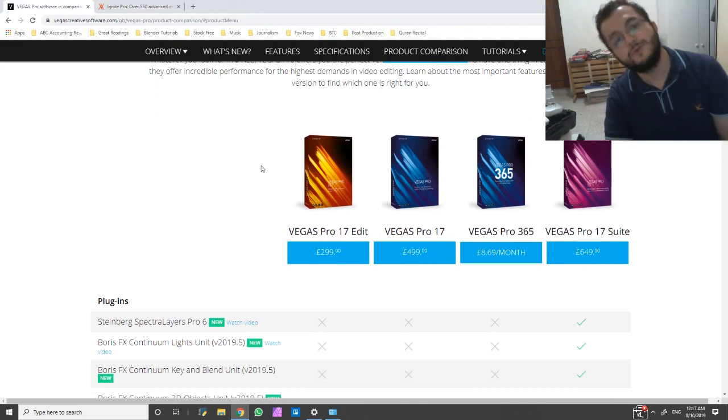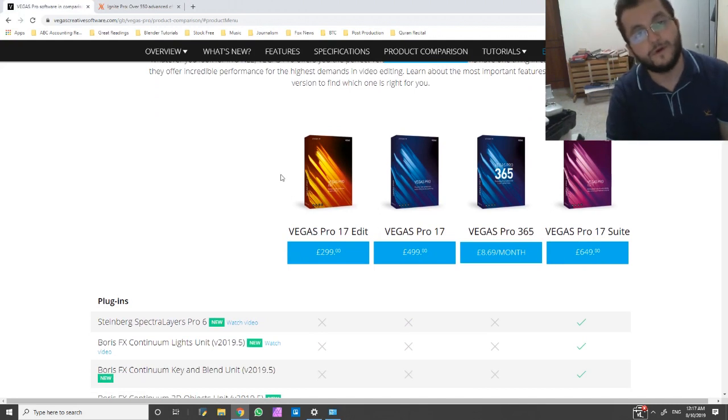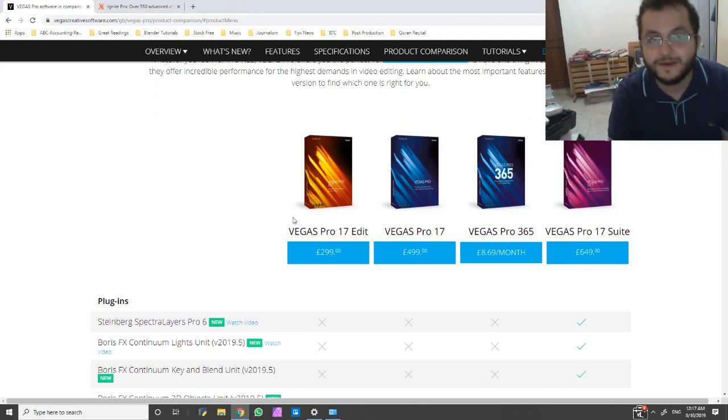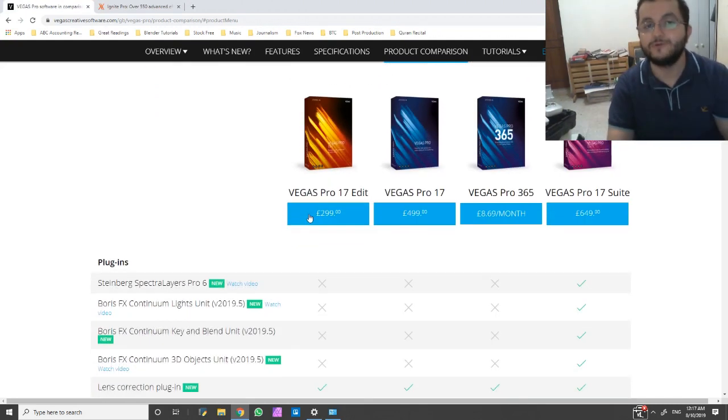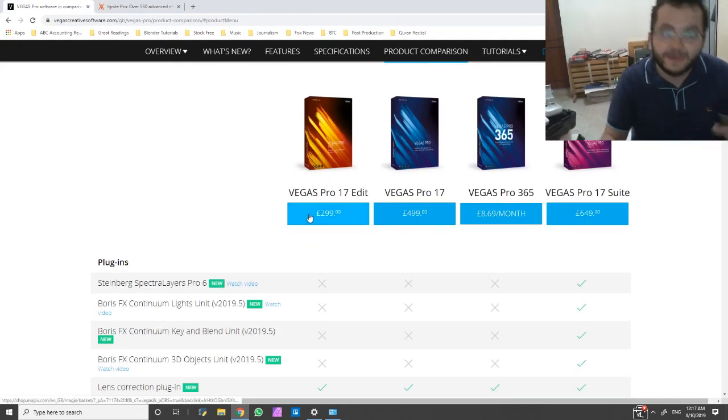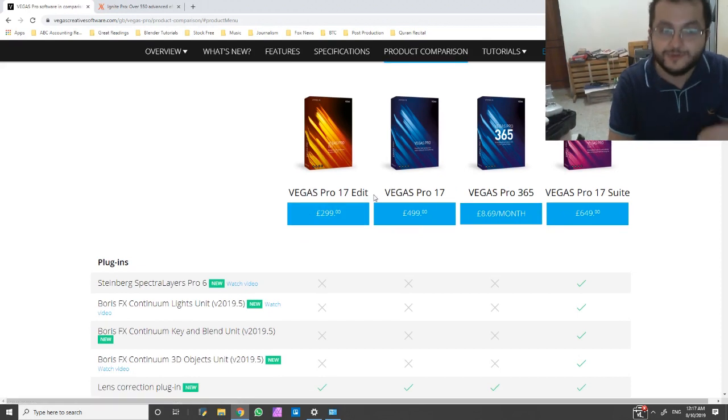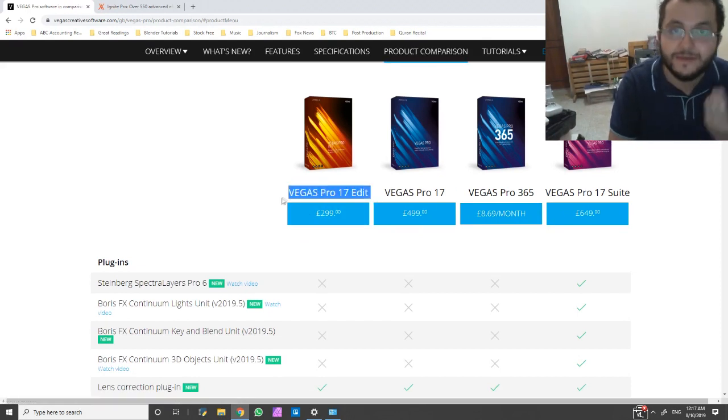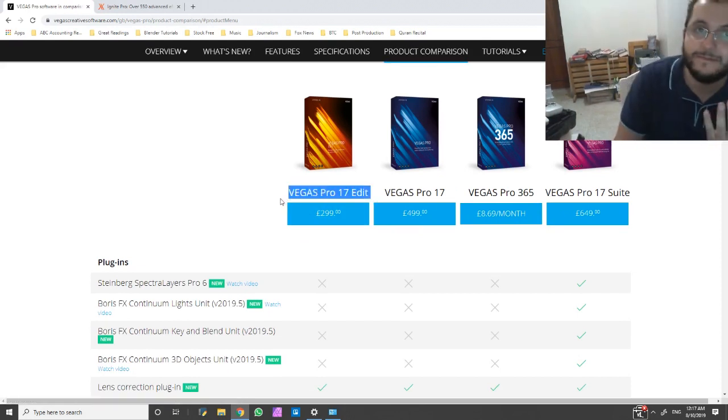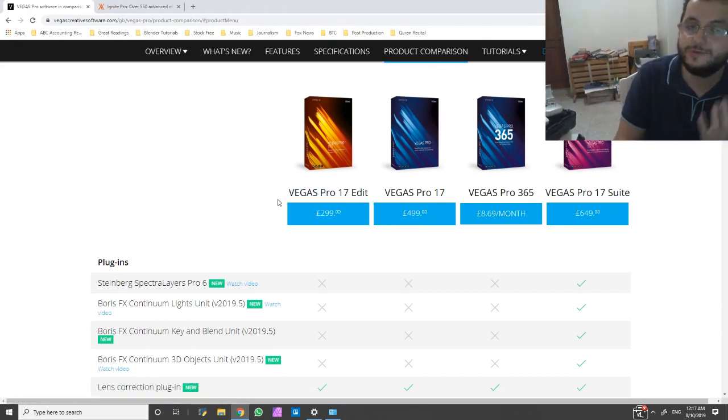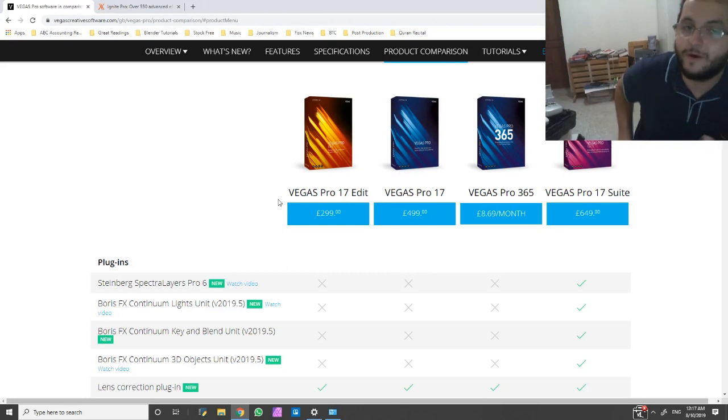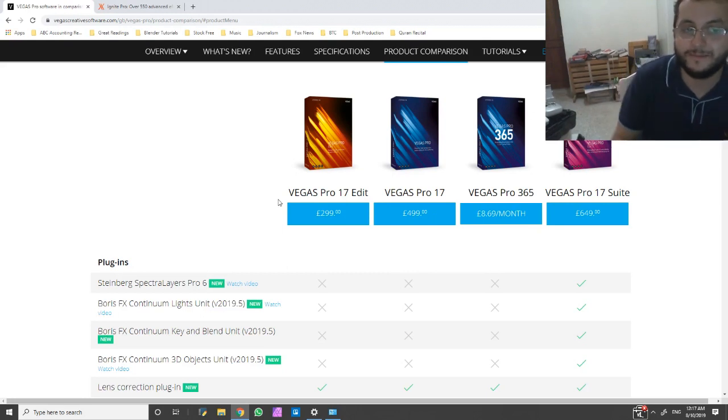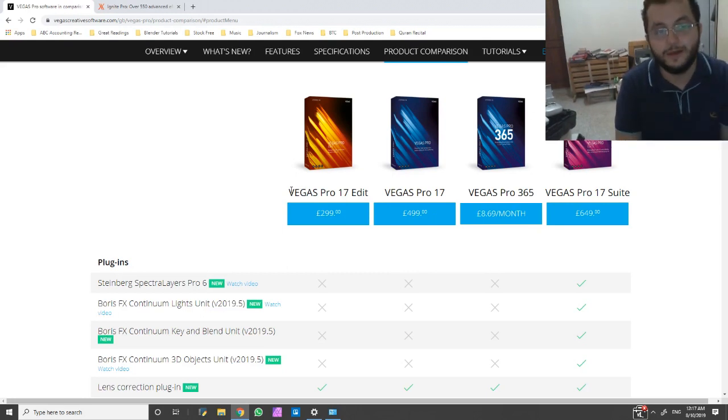Those of you who are interested in the Vegas Pro comprehensive package, the one that has everything, this is at the very basic. In fact, this shouldn't be called a basic package amongst these.